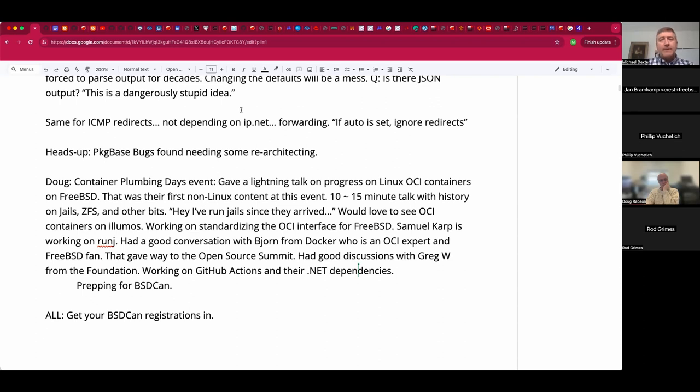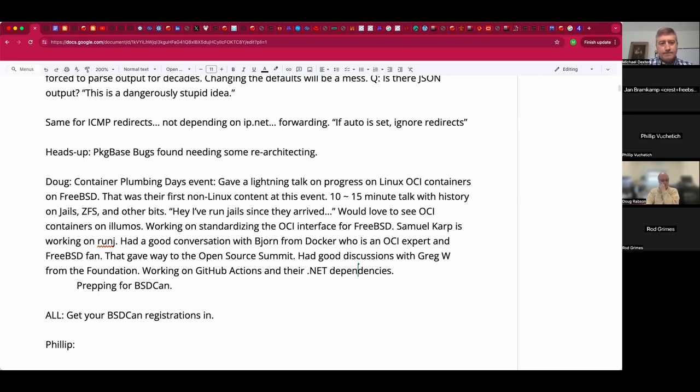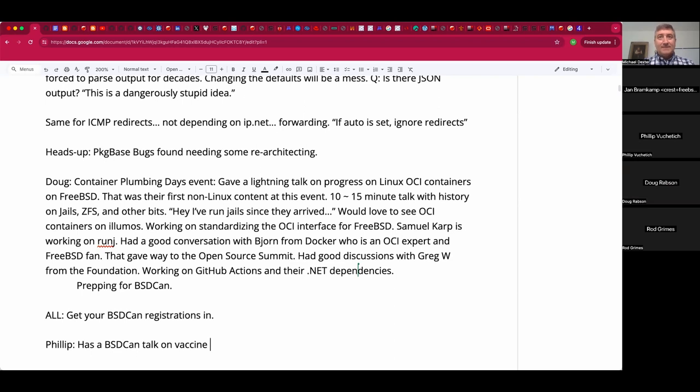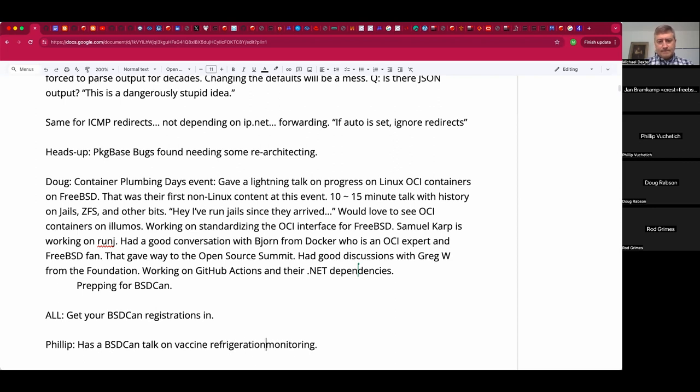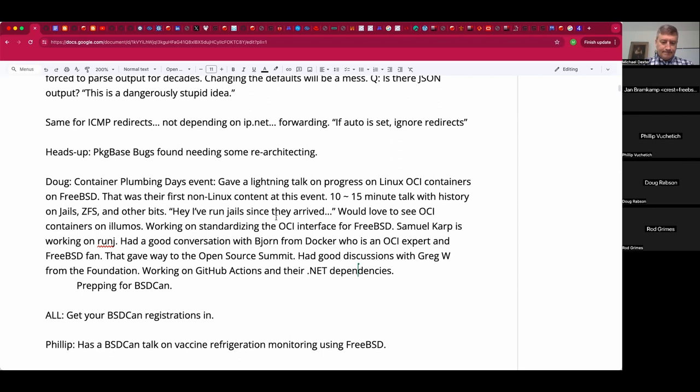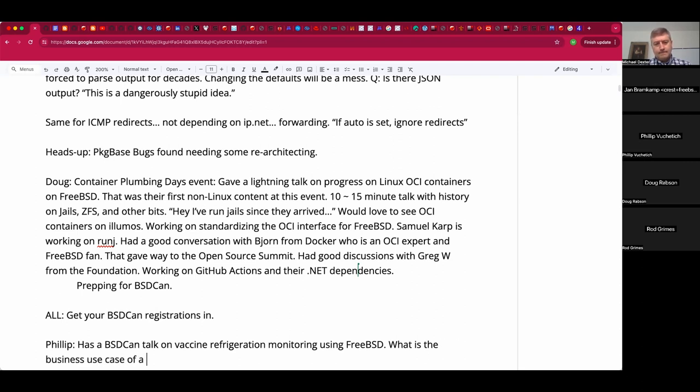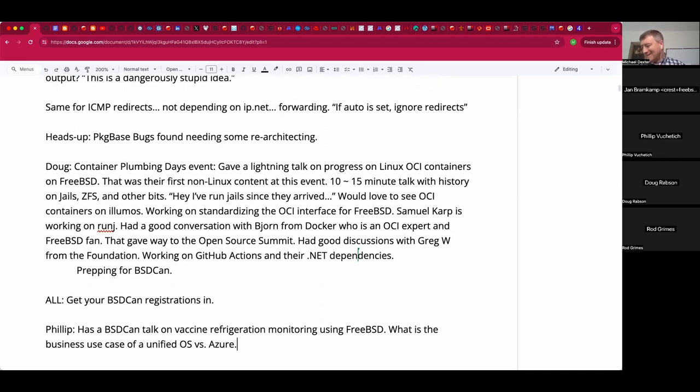Speaking of BSD Can, will any of you be there? Philip, you are headed there. What will you be presenting? I'm using it for vaccine monitoring, vaccine temperature monitoring. So this is more experiential. This is basically saying, here's a real world scenario that uses lots and lots of BSD components that are unique to BSD, things like ZFS and jails and DTrace and PF and the fact that it's one kernel and user land instead of a million different distros. So basically saying what's the business use case of FreeBSD.